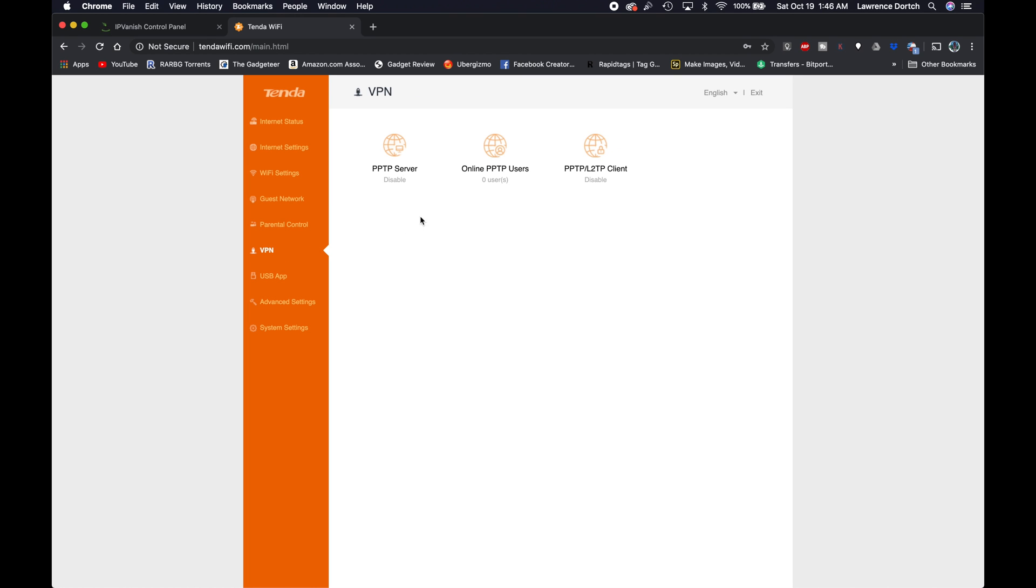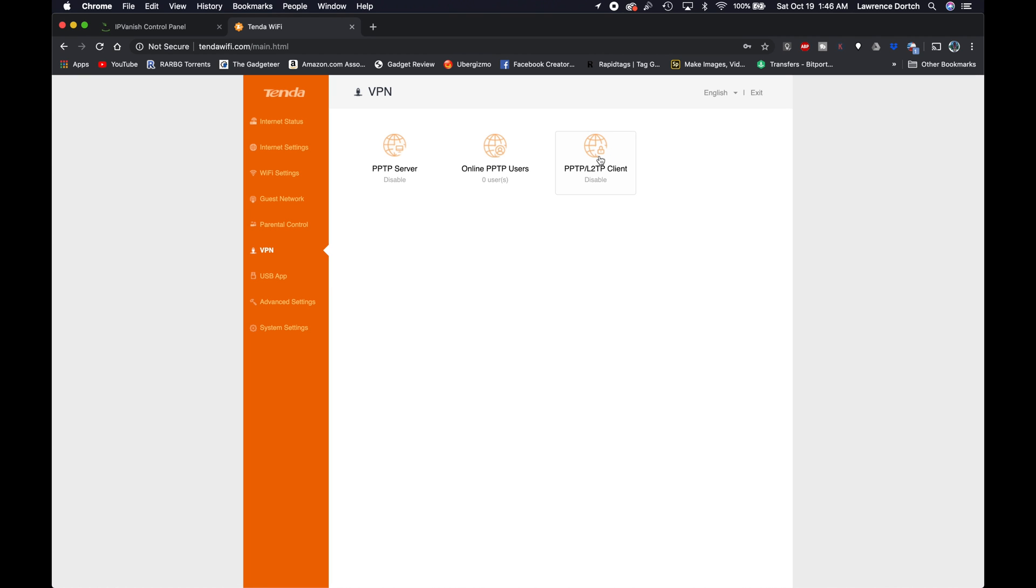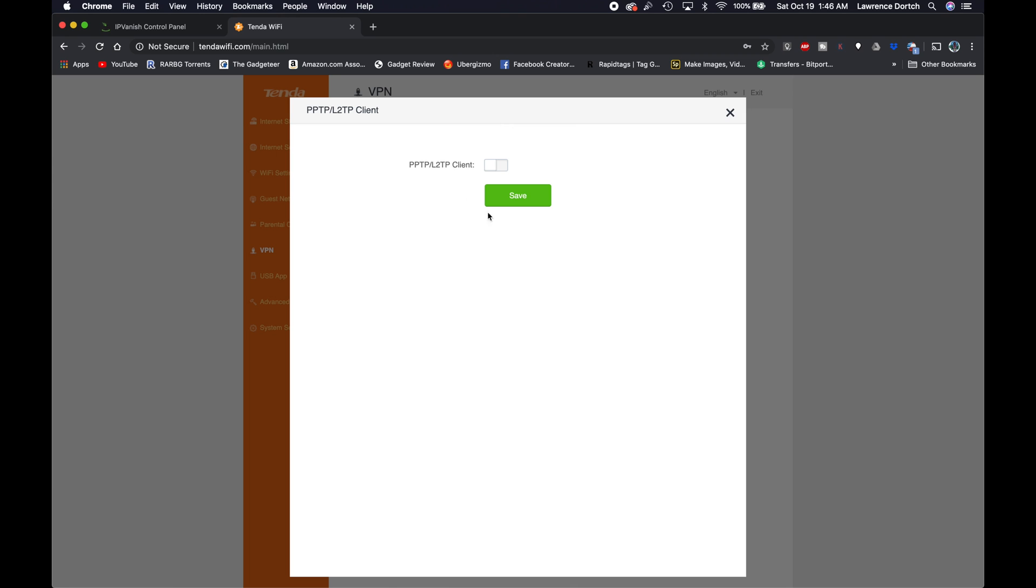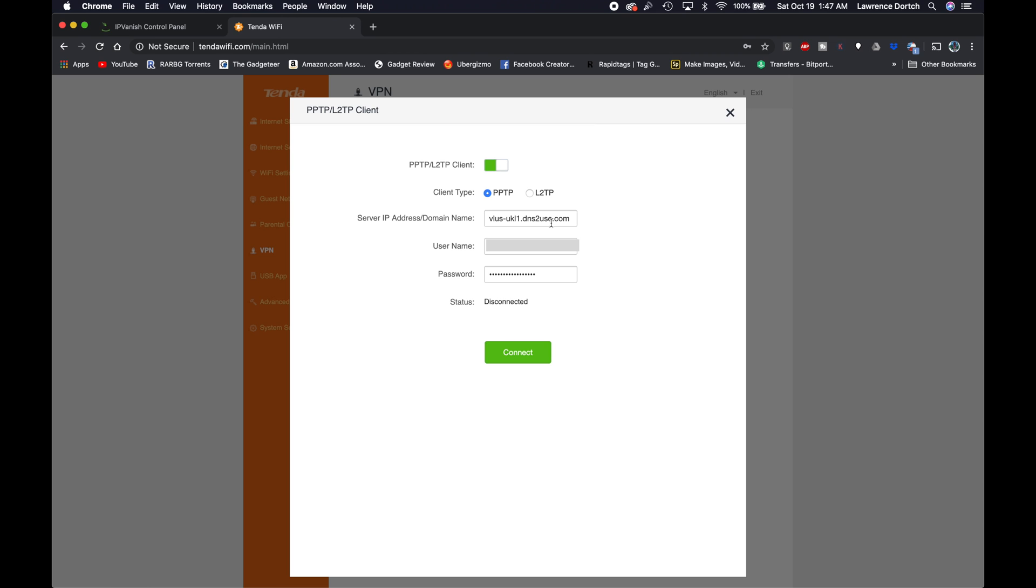Now from here, you're going to see different types of VPNs that you can use. You can use PPTP servers, online PPTP users, and you can have PPTP slash L2TP clients. So this is the one that we want right here, which is the PPTP slash L2TP client. Again, your sections and your layout may look a little different depending on your router, but this is what we want. So I'm going to go ahead and click that. If it's off right here, if you see that little tab where it's off, just click it to turn it on so you can get more information and see the complete layout. Now that we have that, we want to make sure that we select the client type as PPTP.